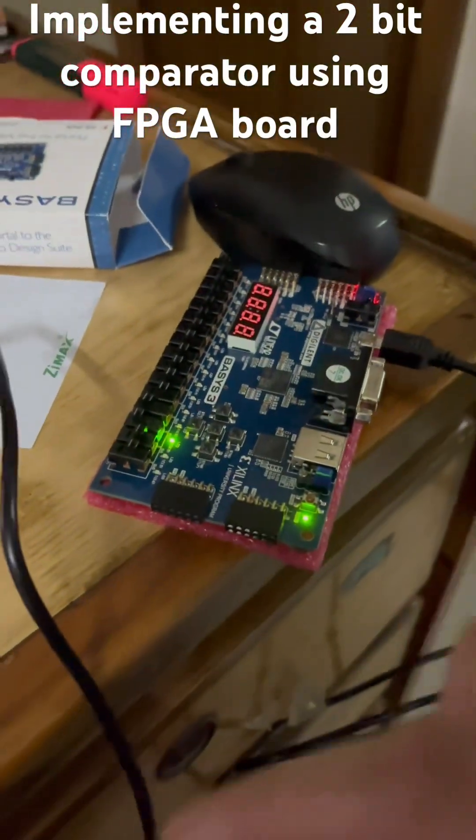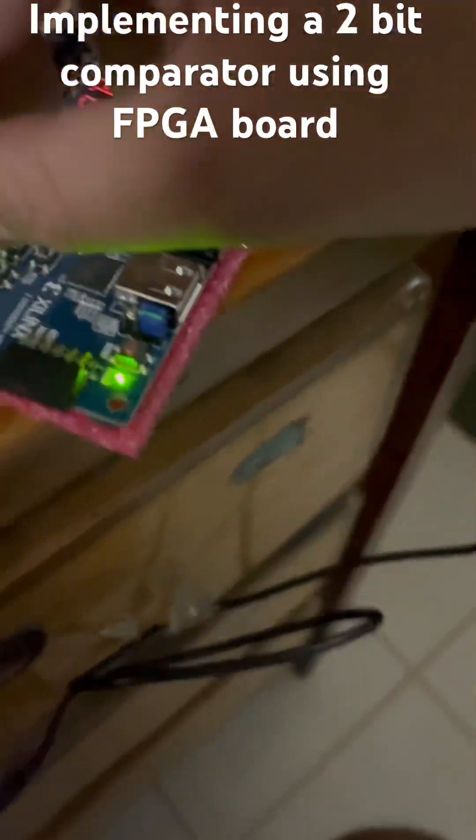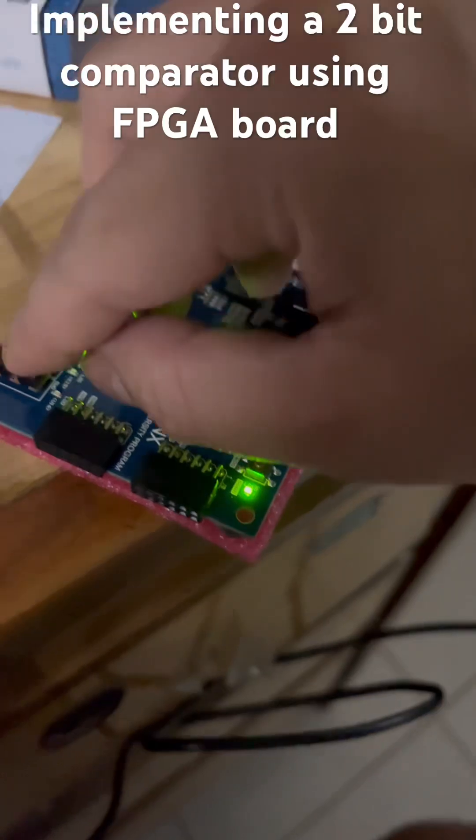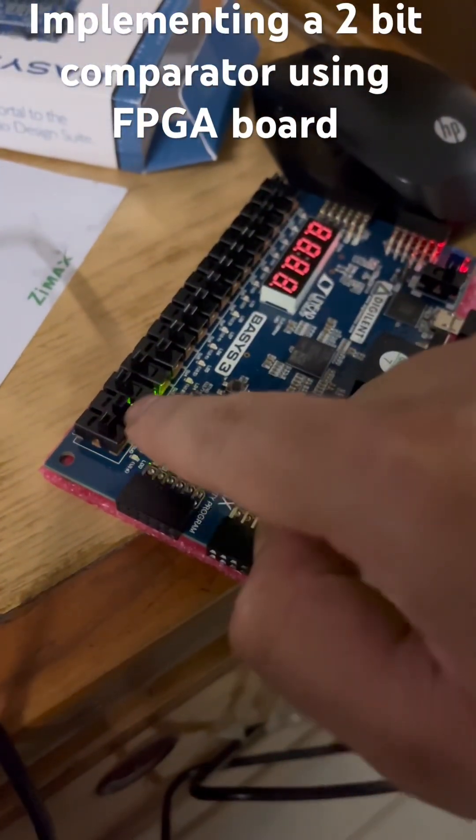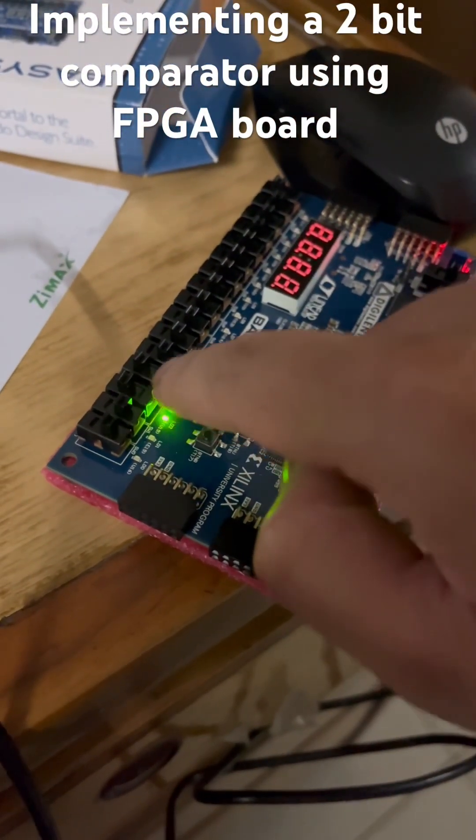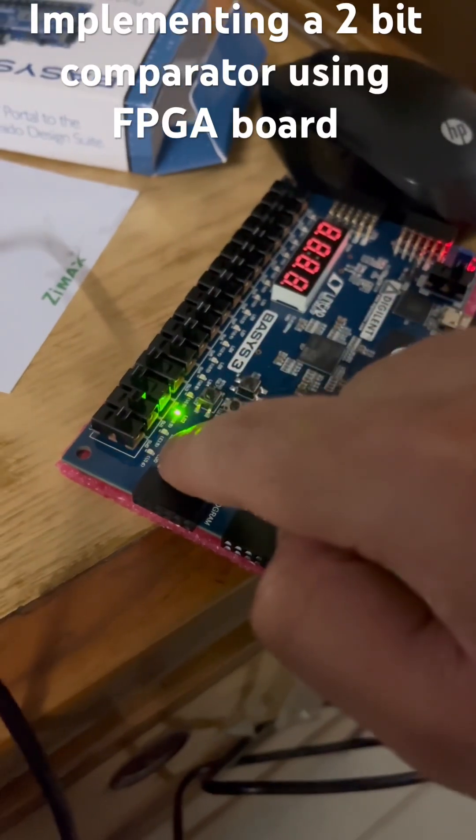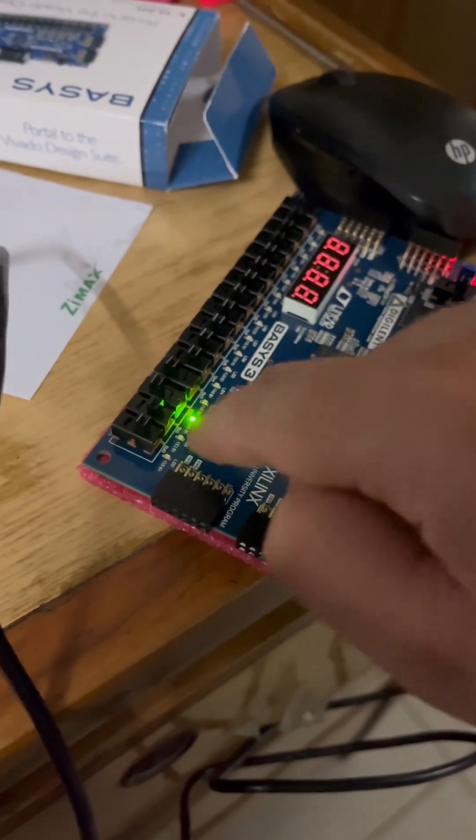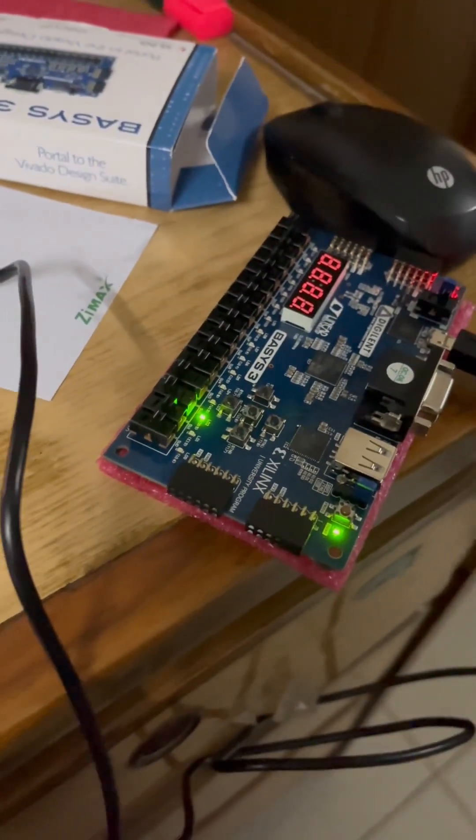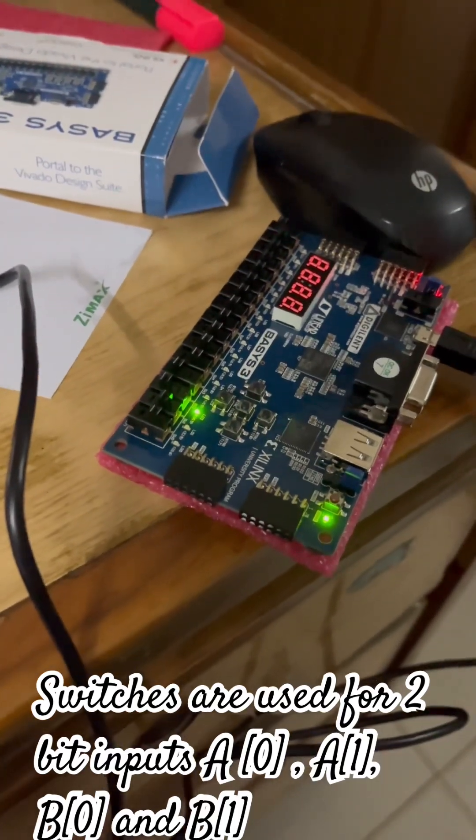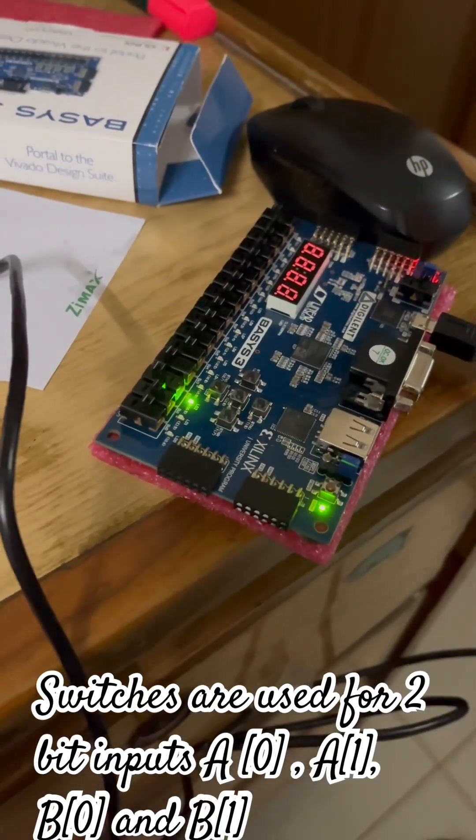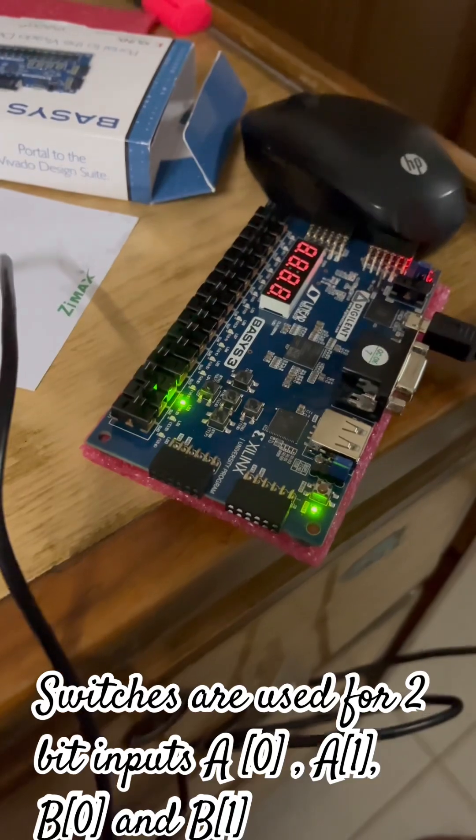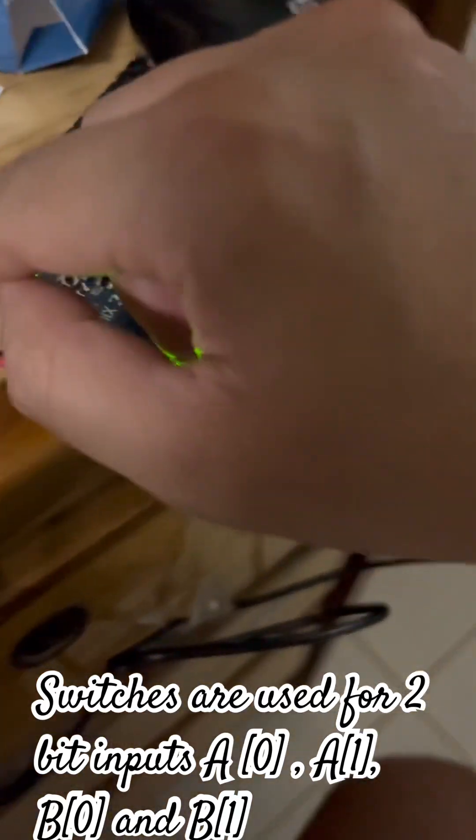Using an FPGA board over here, these are the two bits representing A's, these two bits represent B, and the LEDs are for representing the three modules: when A is greater than B, when B is greater than A, and when both of them are equal.